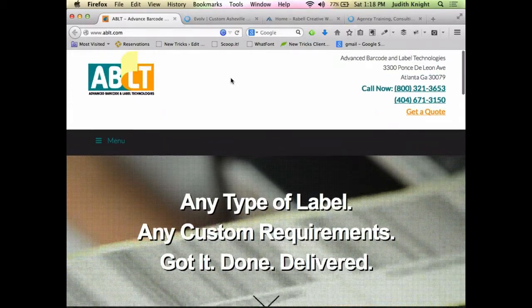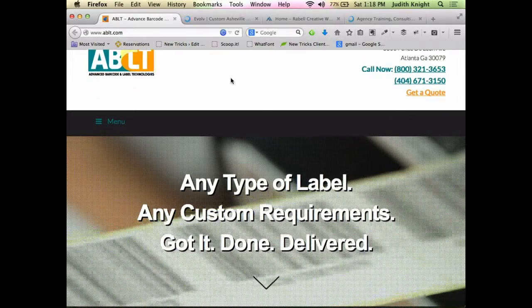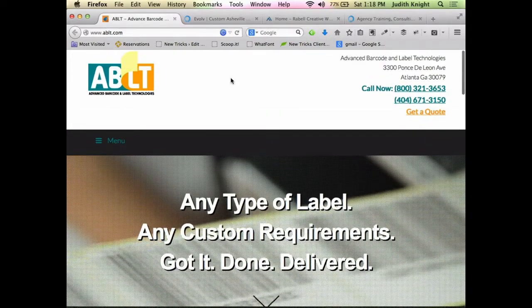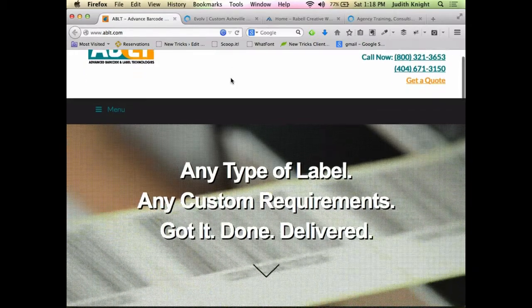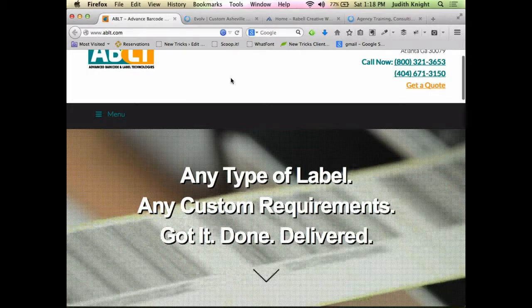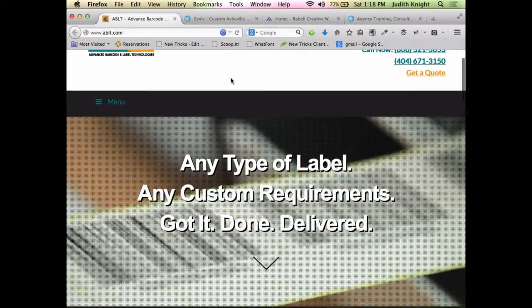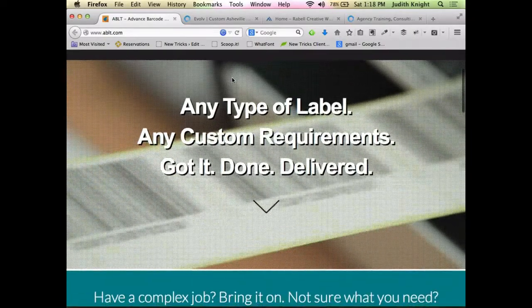We can't do ABLT — we just launched this last week. Well, we can do a quick one. Can I figure that out from the home page? Yes, success. Any type, any custom requirements, got it, done, delivered. That's Tom Tortorici's words.